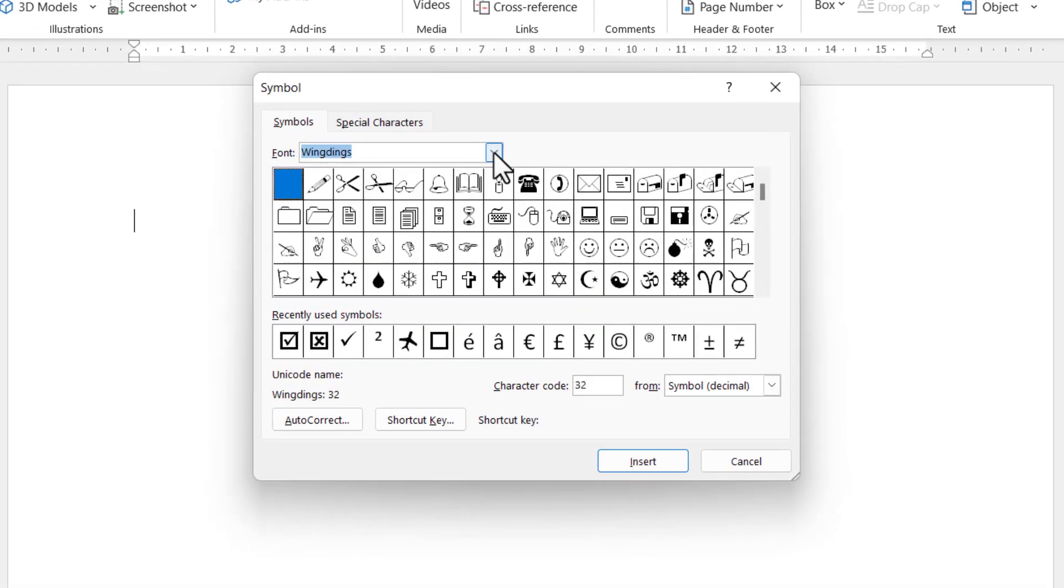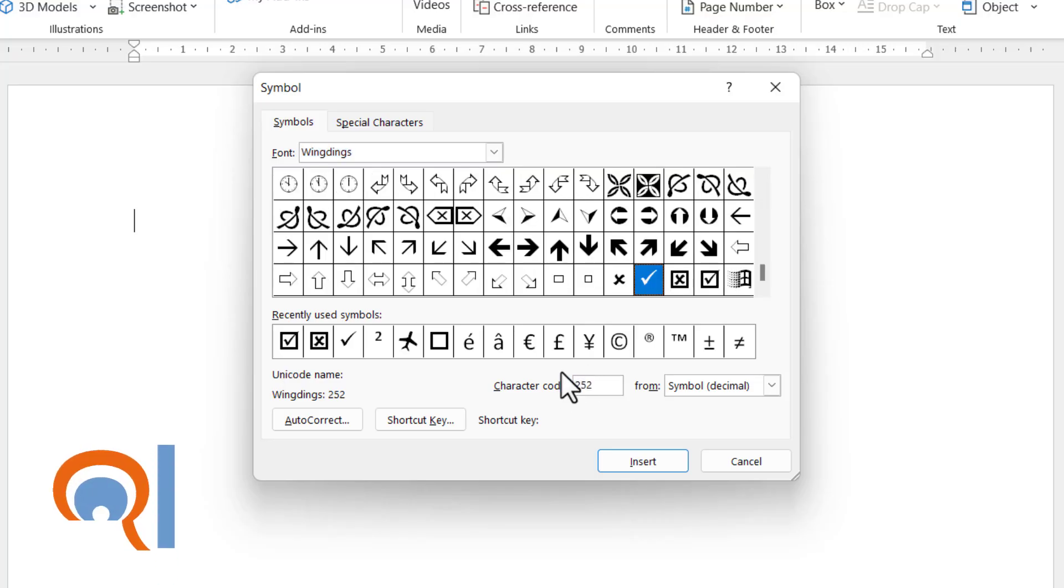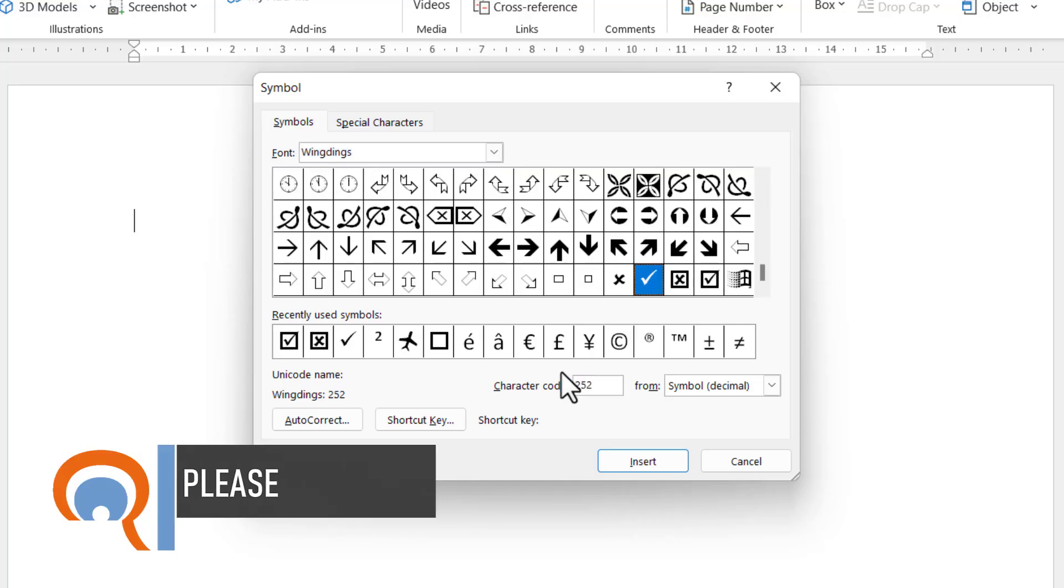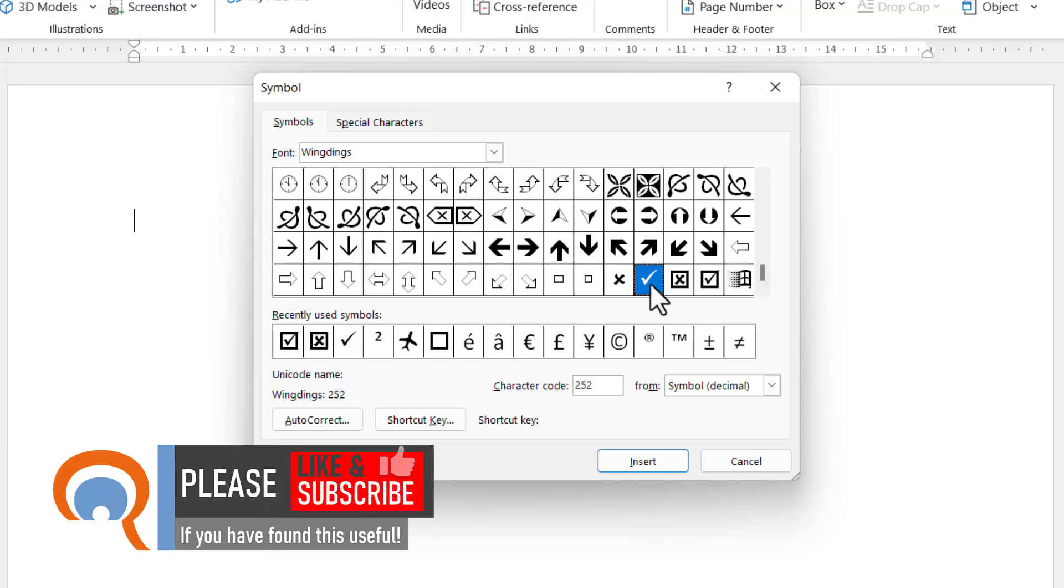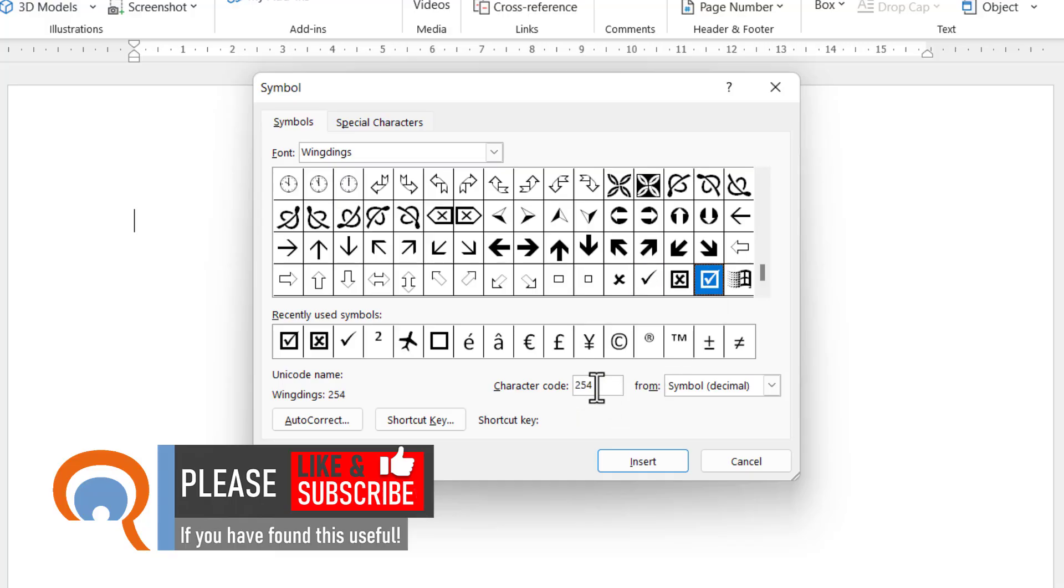Mine's already set to Wingdings, and then in the character code box just type 252 and that will select the basic tick. You'll also see there's the tick in a box there, and if you want to go straight to that one you would type 254 in the character code box.